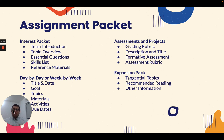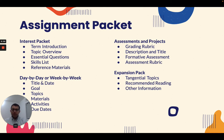I hope you enjoyed this brief overview of the assignment packet. I can't wait to talk to you more about it and answer any questions you might have. I'll talk to you on the 31st. Thank you.